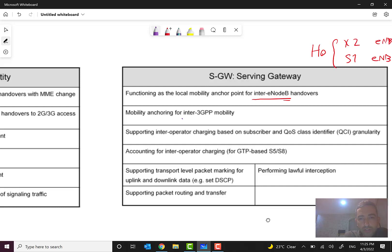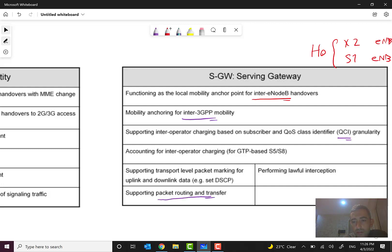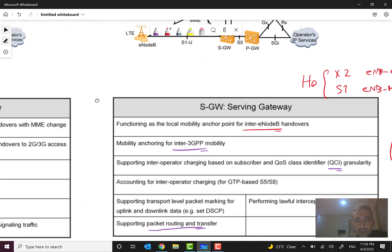Another function is mobility anchoring for inter-3GPP mobility — for example between some MMEs or other nodes under 3GPP standards. Also supporting inter-operator charging based on subscriber QoS class identifier (QCI) granularity, and accounting for inter-operator charging or GTP-based, and supporting transport level packet marking for uplink and downlink data.